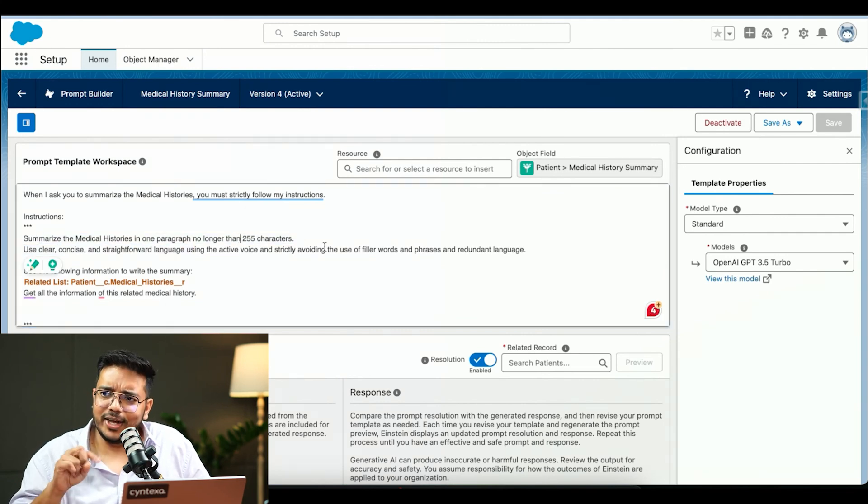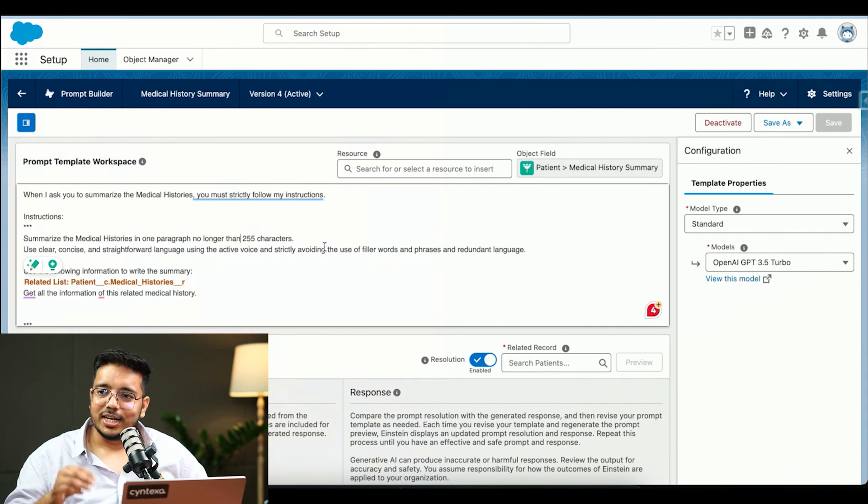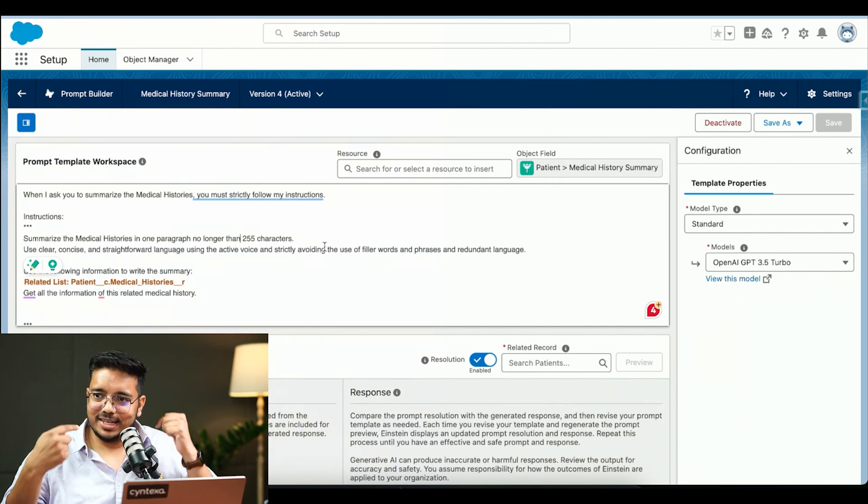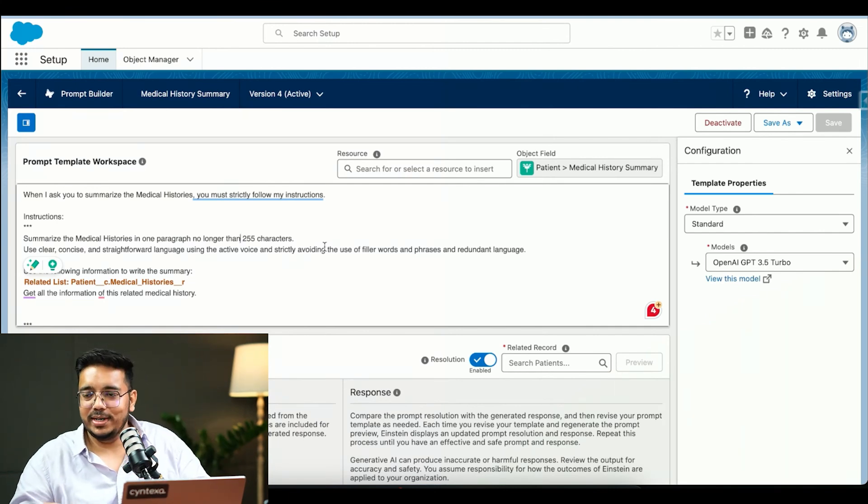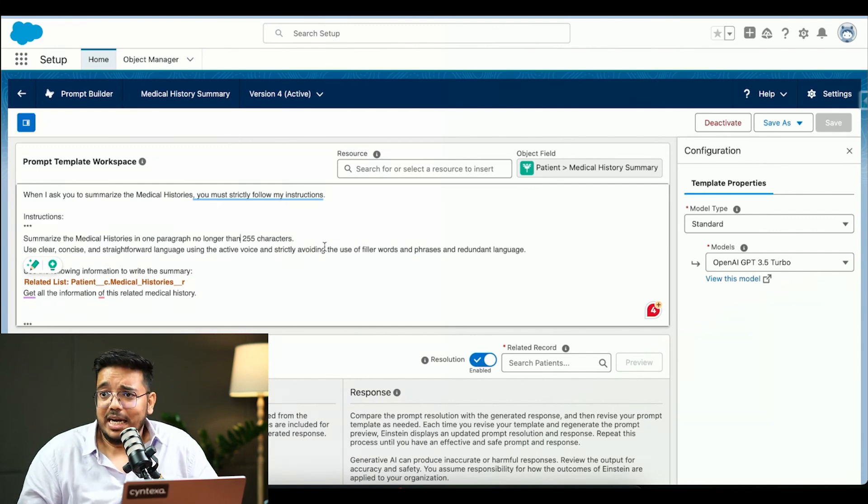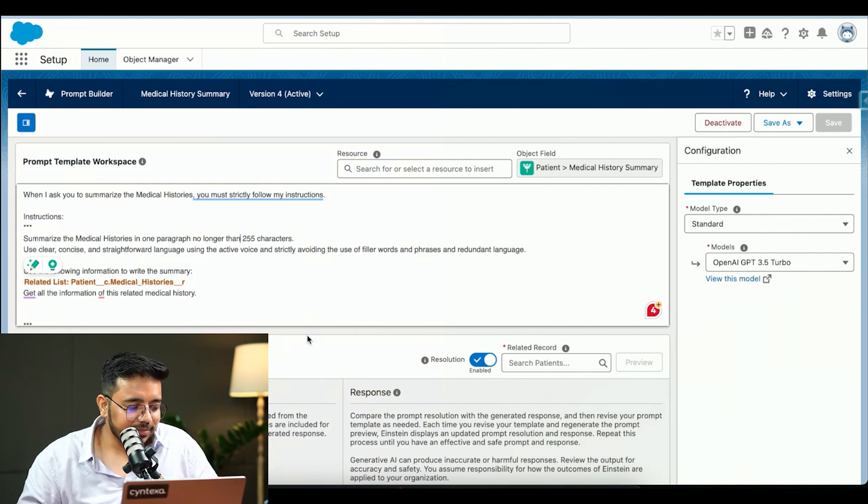We can define that and you saw as well, the content was small. When I said expand it, then only it expanded. It considers that as well.